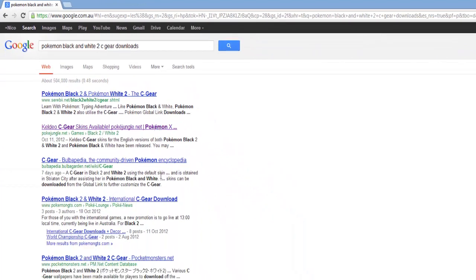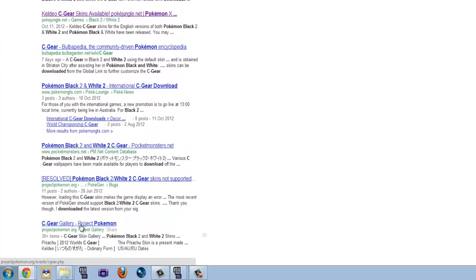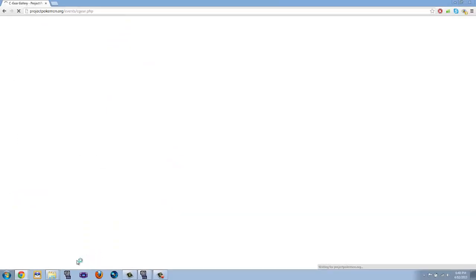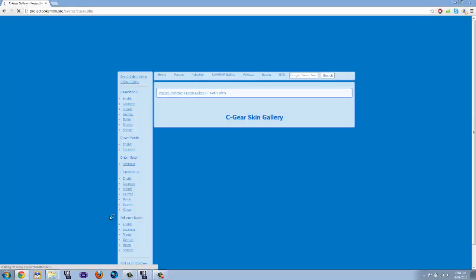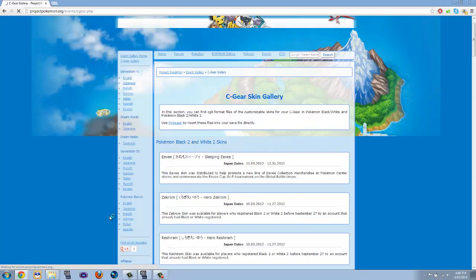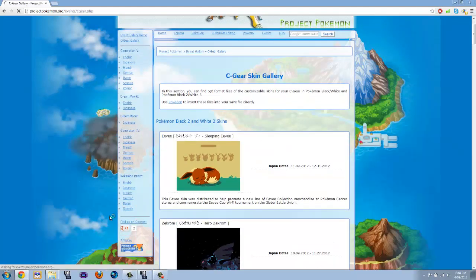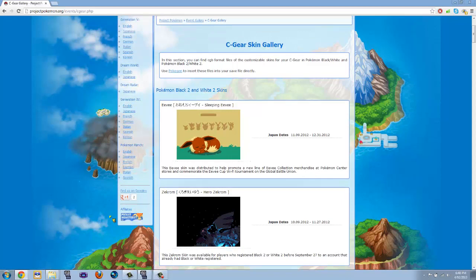So you don't go on that link, you go to this link. I go to this link personally, C-Gear Gallery, Pokemon Project, pokemonproject.org slash events slash cgear.php. So here we go. And there we go. Oh, there's a new one. I think there's a new one. I don't know.